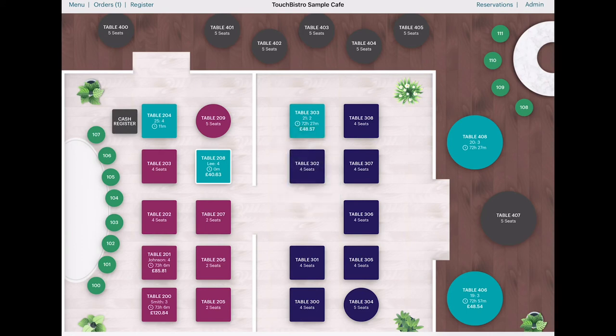And when this happens, TouchBistro returns you to the floor plan by default, and under Admin Settings, you can disable this.